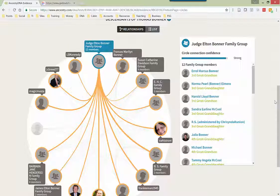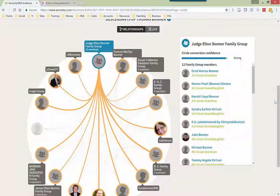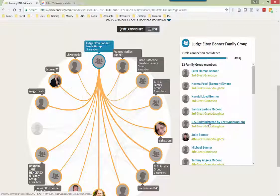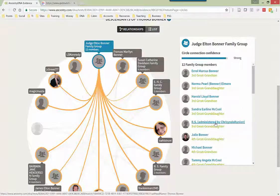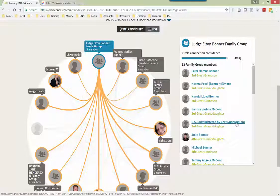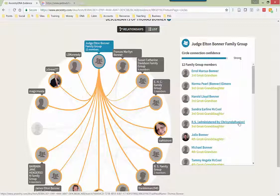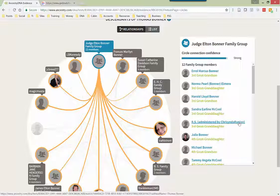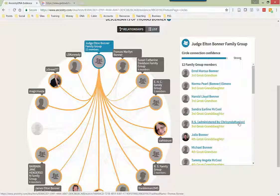However, there are some on this list I do not know. For example, I do not know who R.S. is, right here, on the list. But if I click on their name, I can actually contact them through Ancestry.com. One thing that I would ask this person is, have you uploaded your DNA kit to GEDmatch.com? And if they have, then I can ask them for their kit number on GEDmatch.